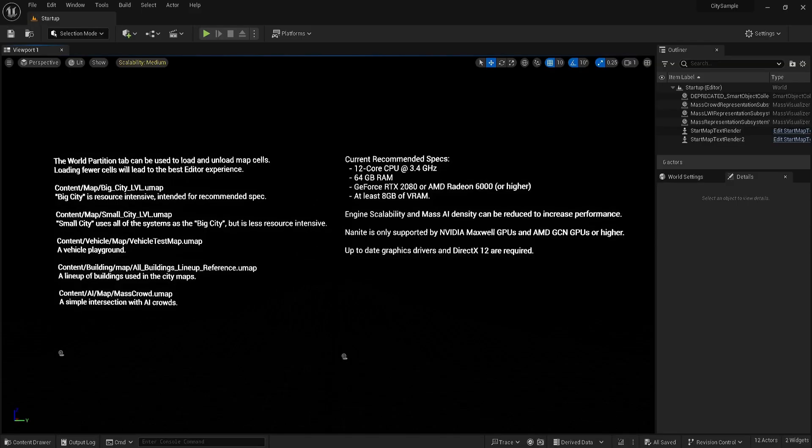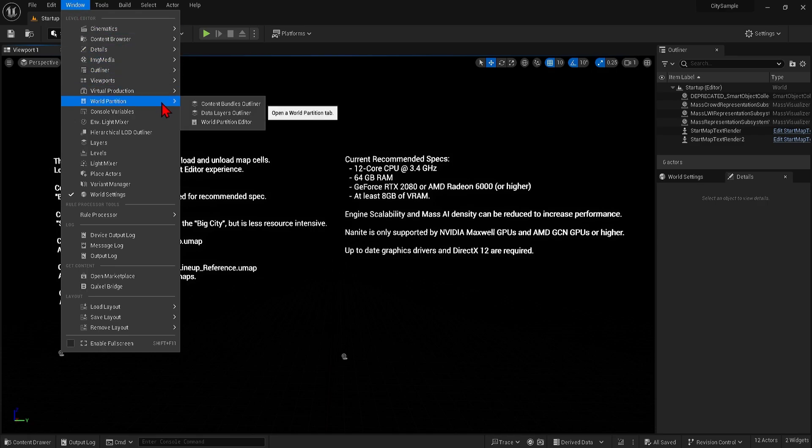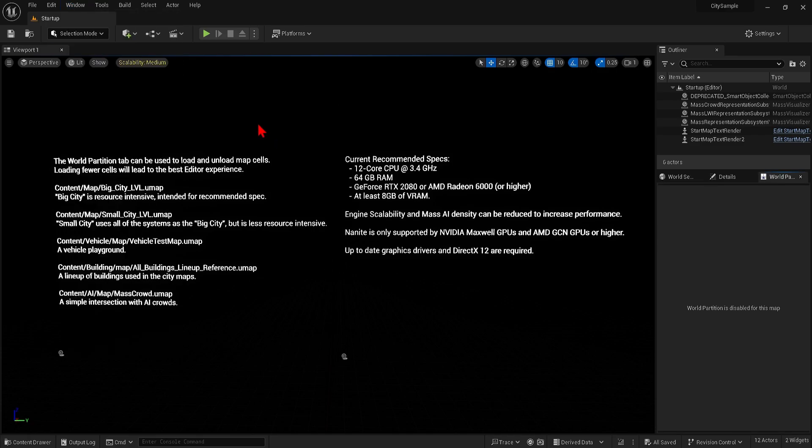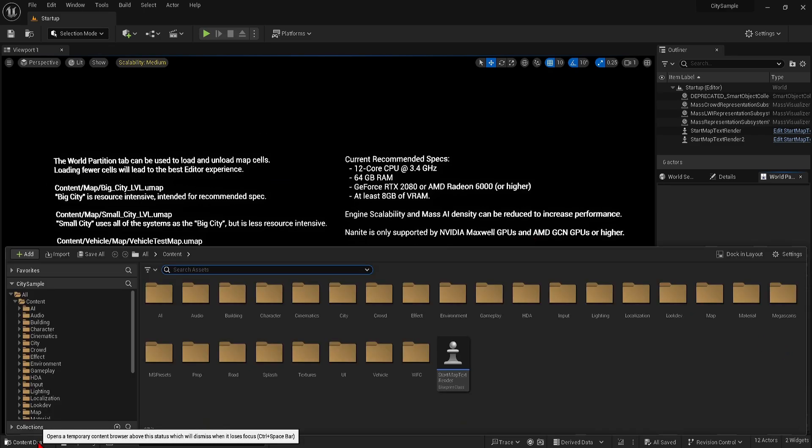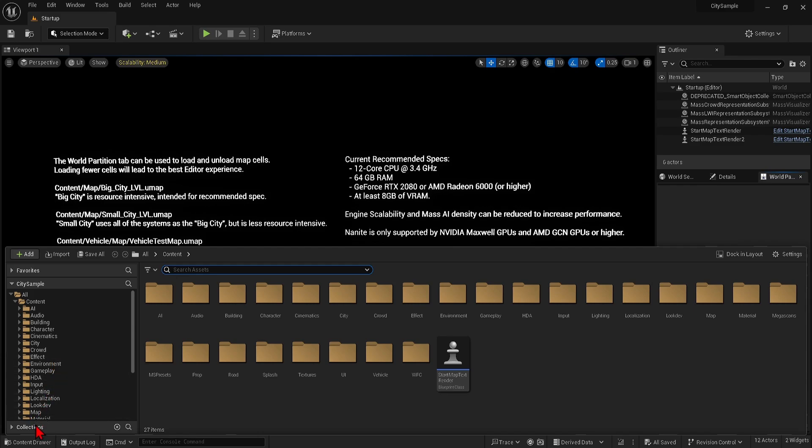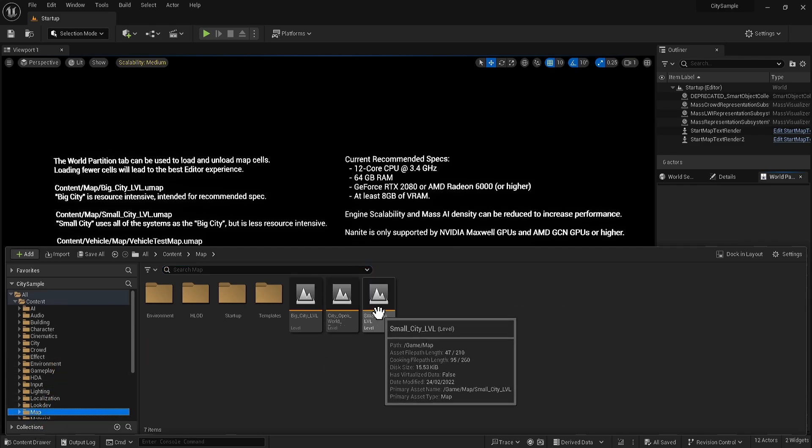Since the city is massive it uses a world partition system so you can load smaller sections. You can find this by opening the partition panel from the drop down here. To actually view the world you will need to open the level maps as listed here which you can find in the content drawer on the maps, so best to start with the small city map.